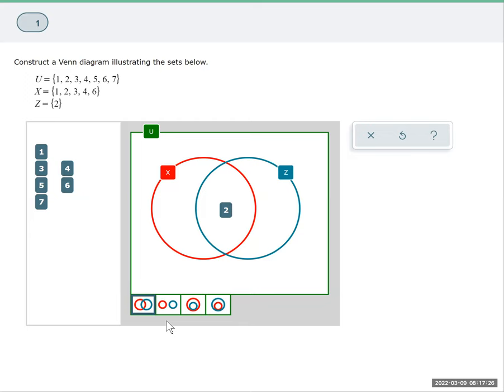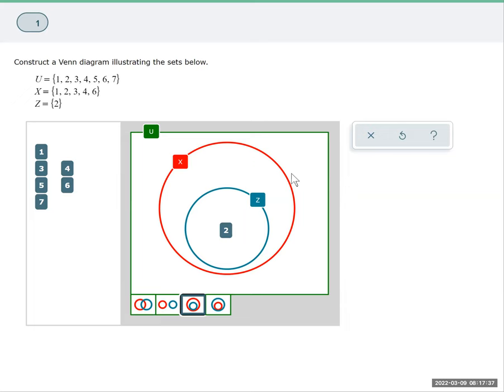So in terms of the images at the bottom to select from, if we see that all of Z is actually complete and is part of event X, that will just leave us the remaining values in event X.